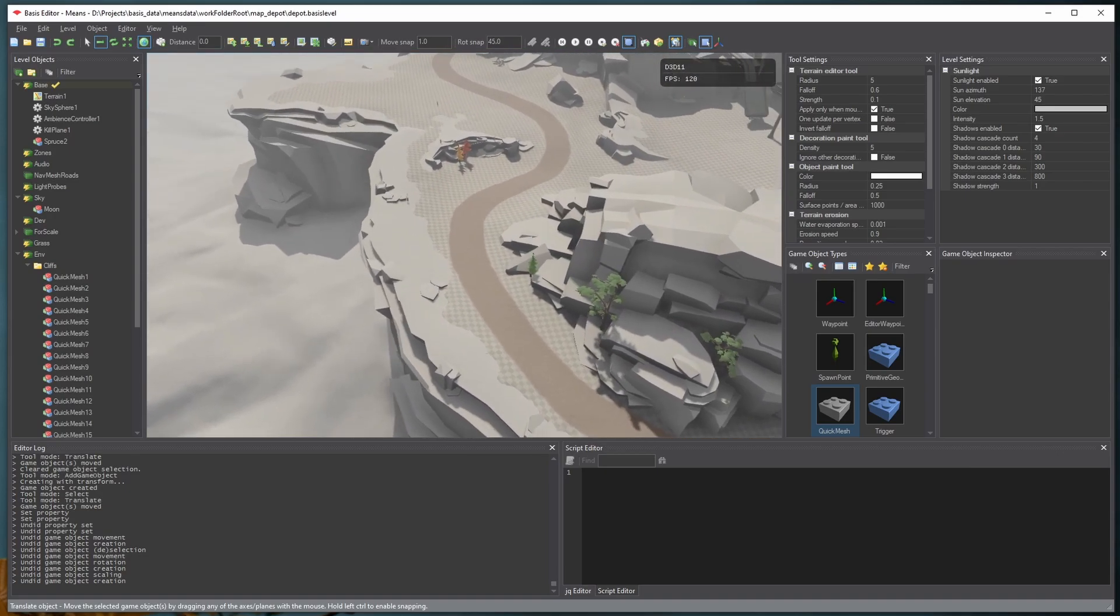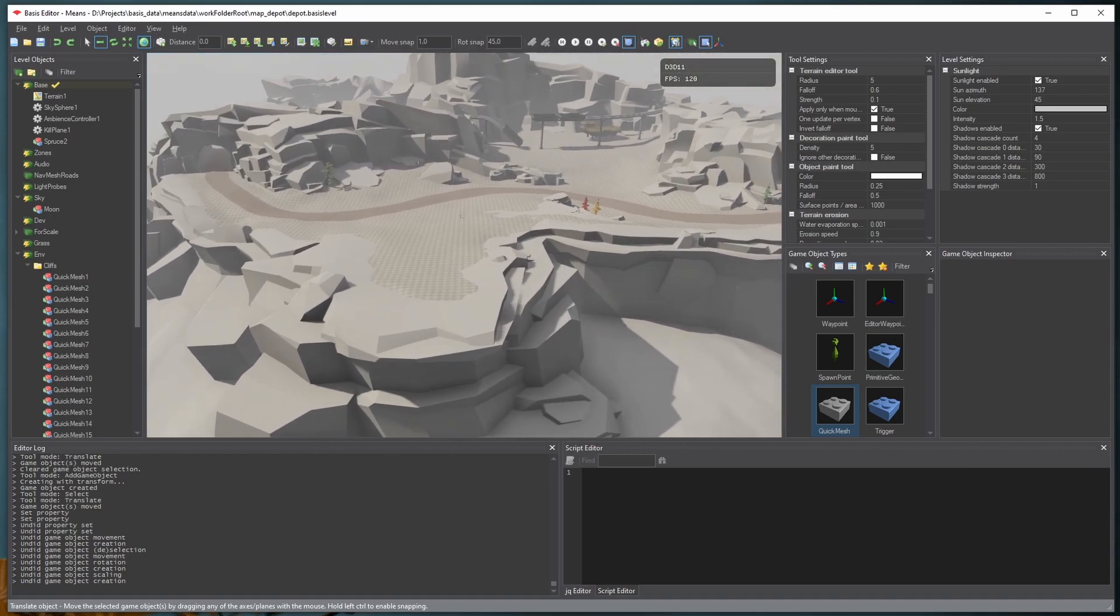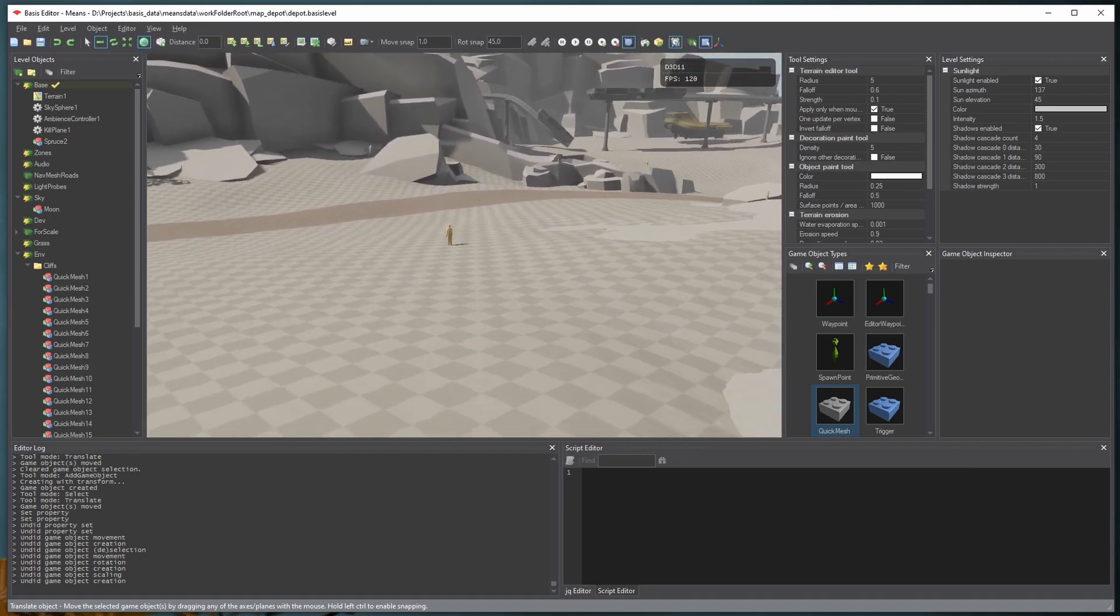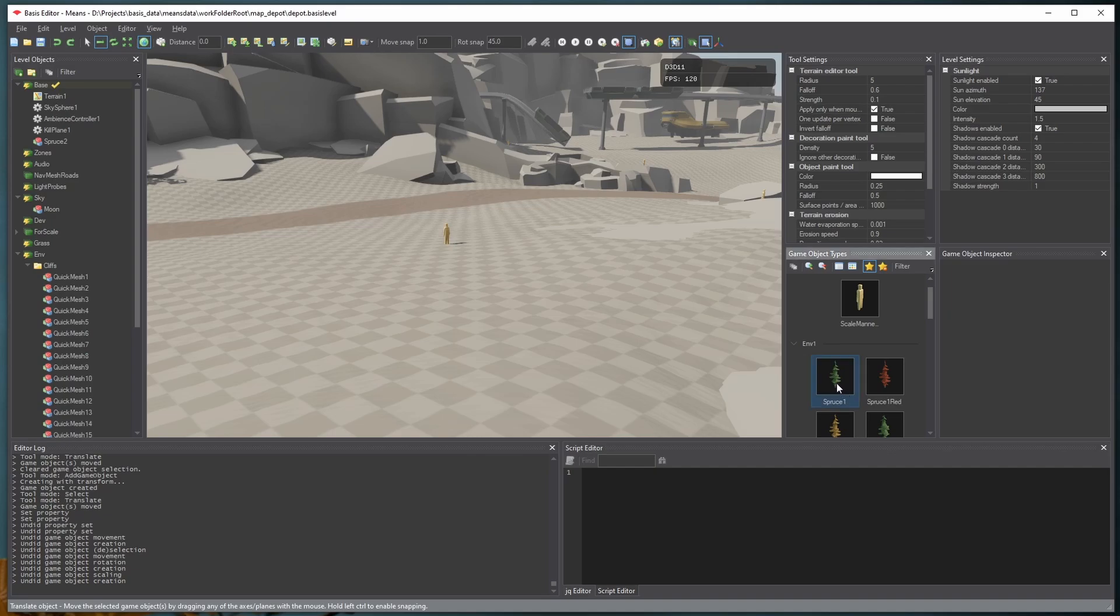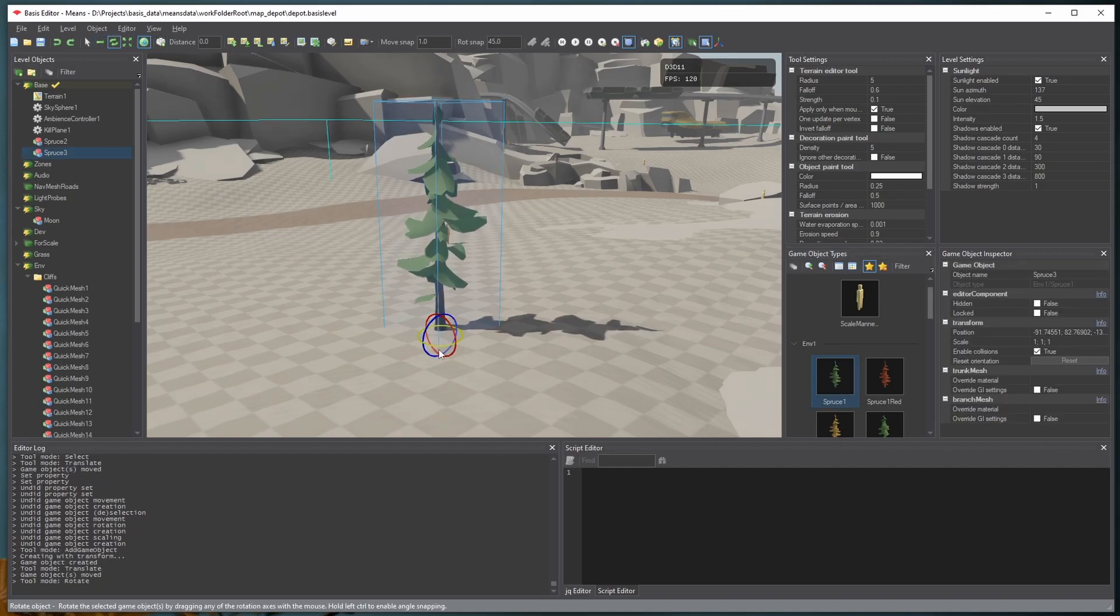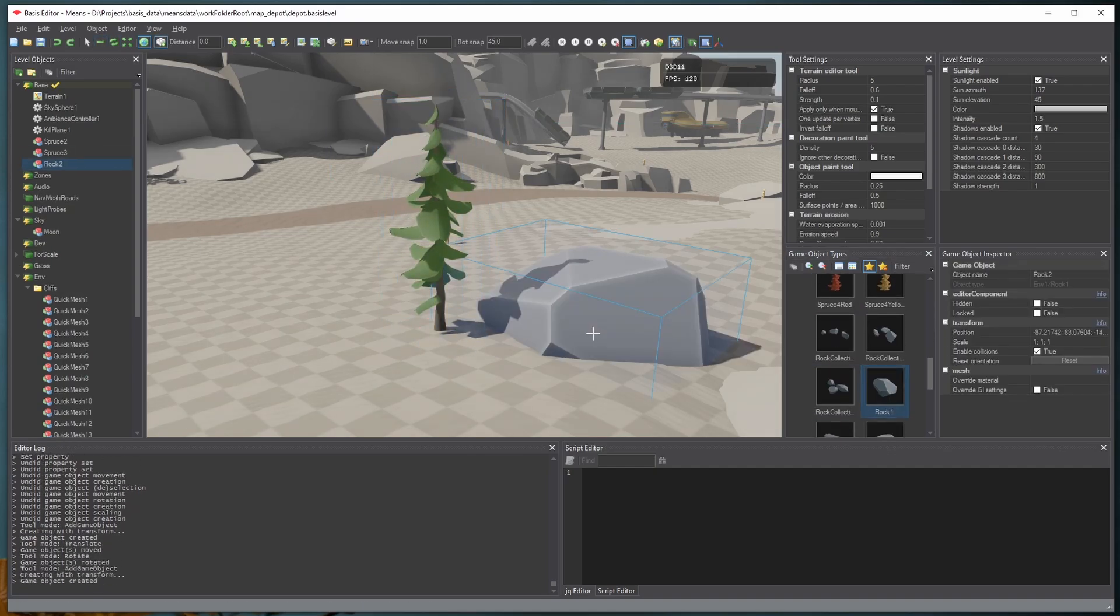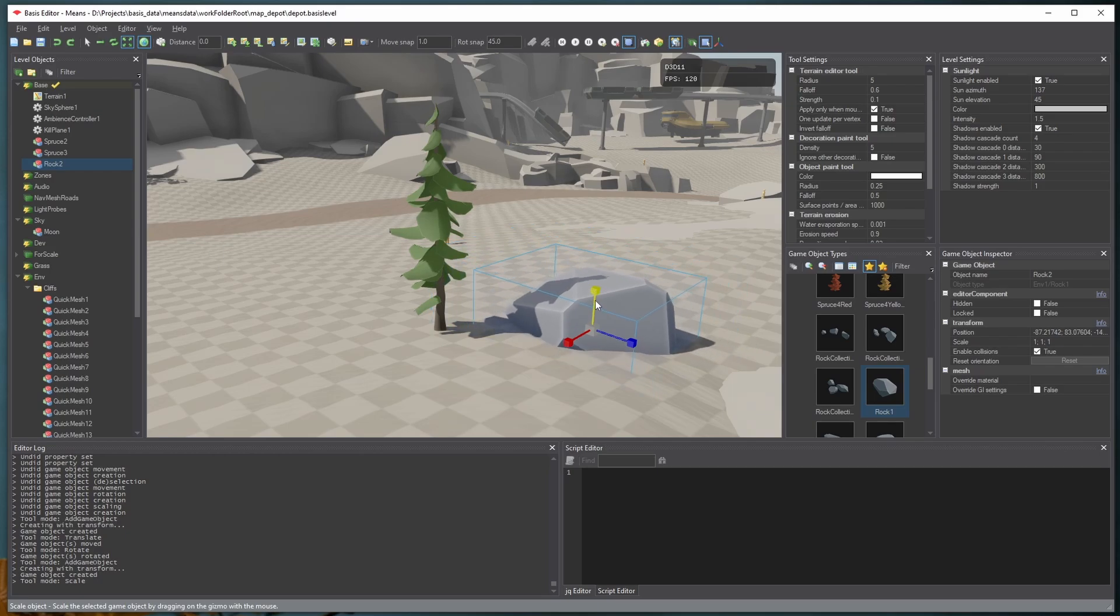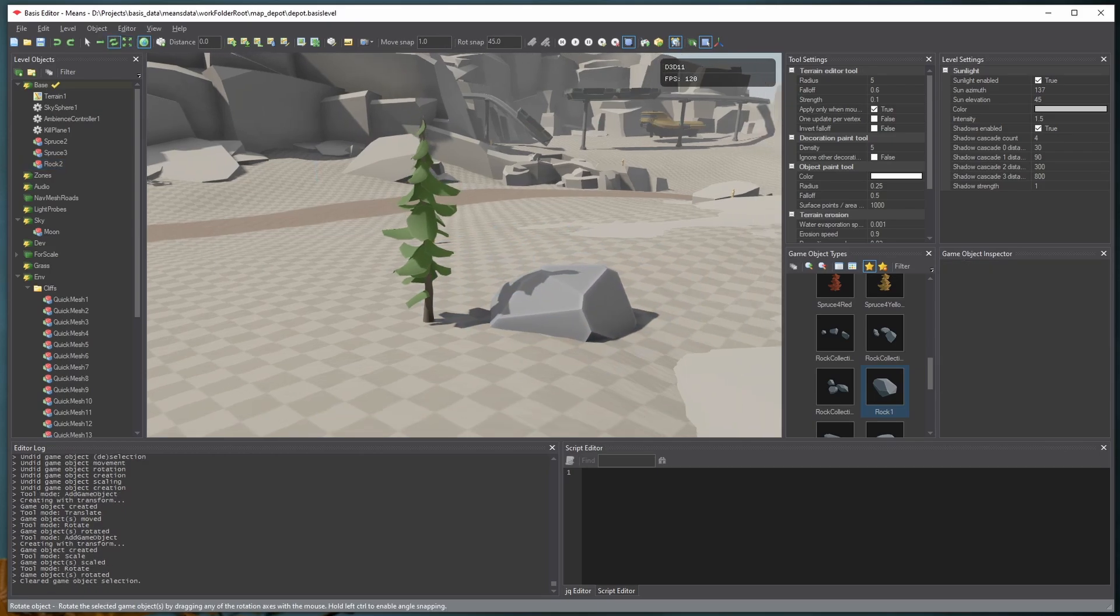So here we are in the level editor. This is a white box level that I've been working on lately. Let's say I want to add something to the level. I can of course come in here and just start instantiating game objects like this. But this is pretty limiting. I can only instantiate what I've prepared beforehand.